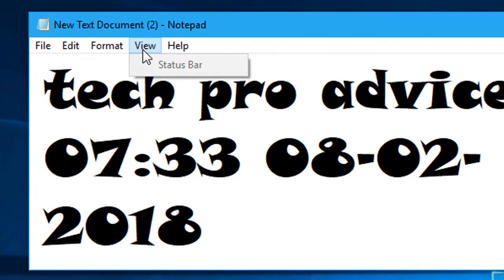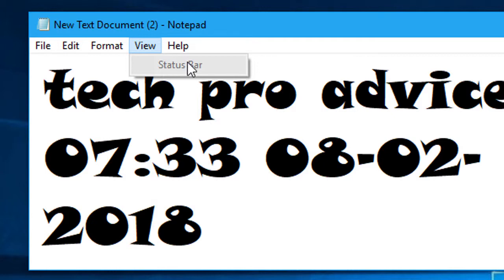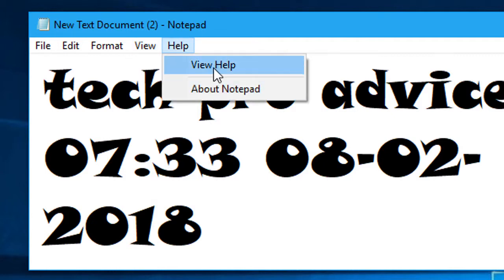Here is the view, status bar, and help, about notepad. You can get the help quickly from here.